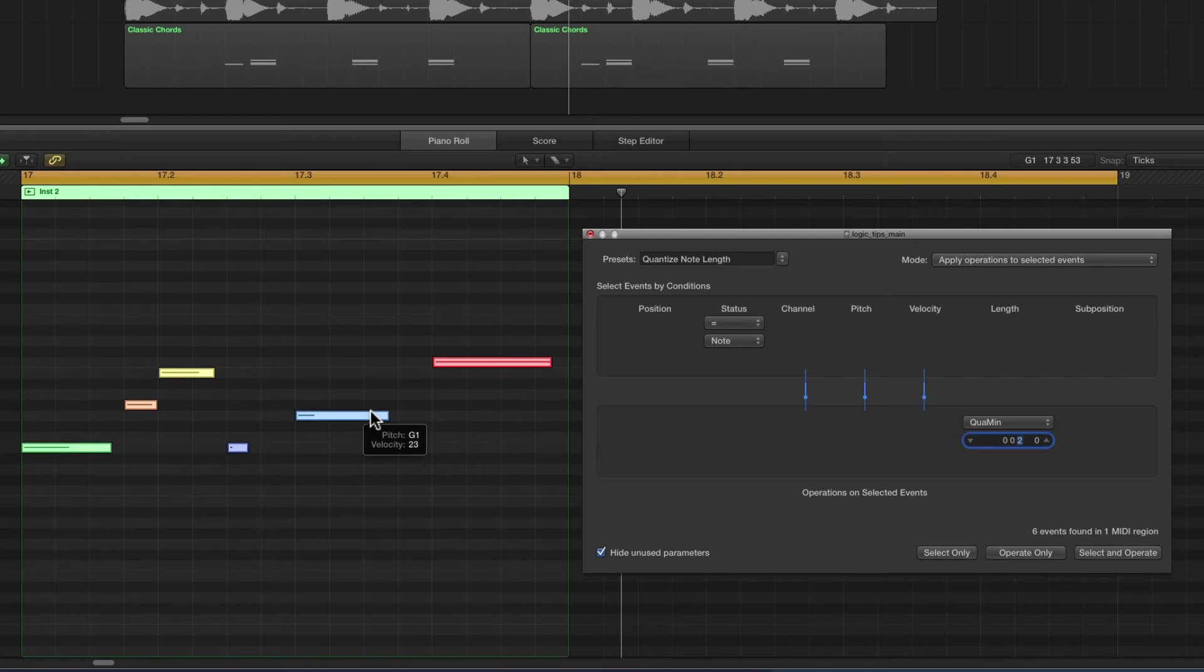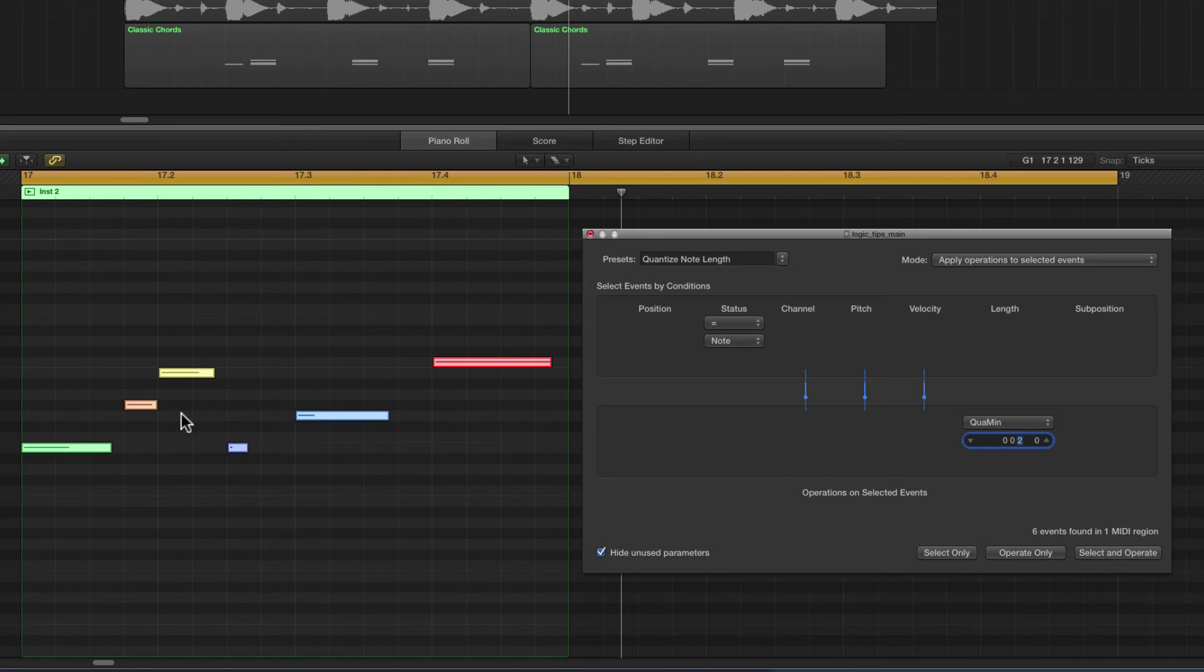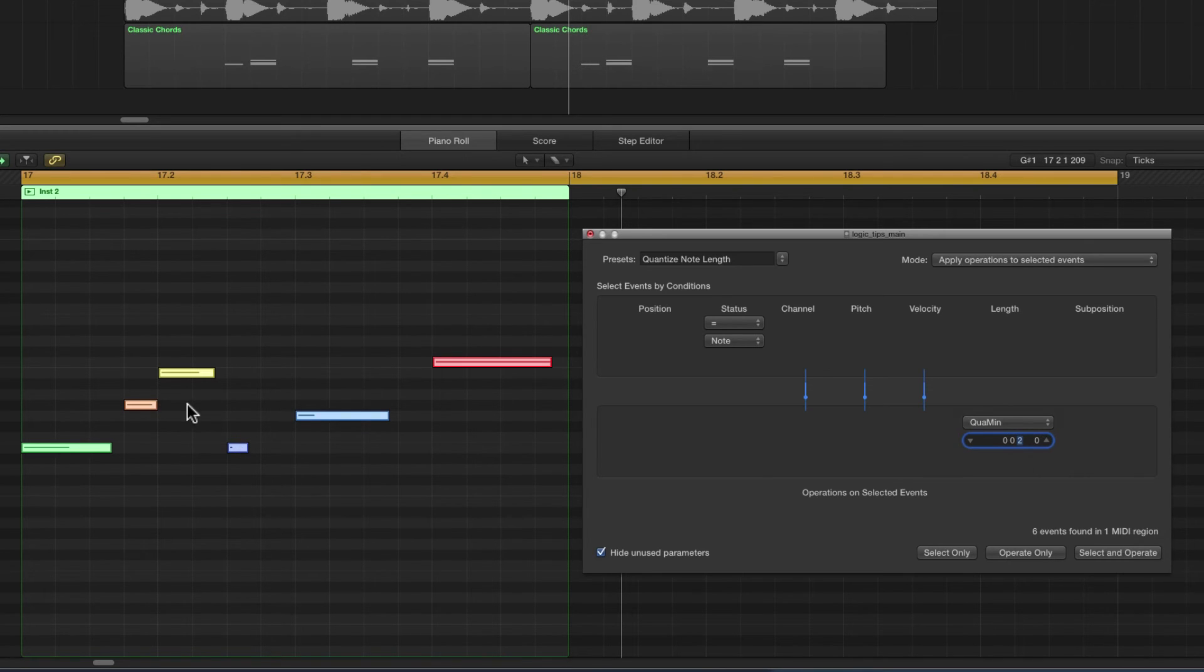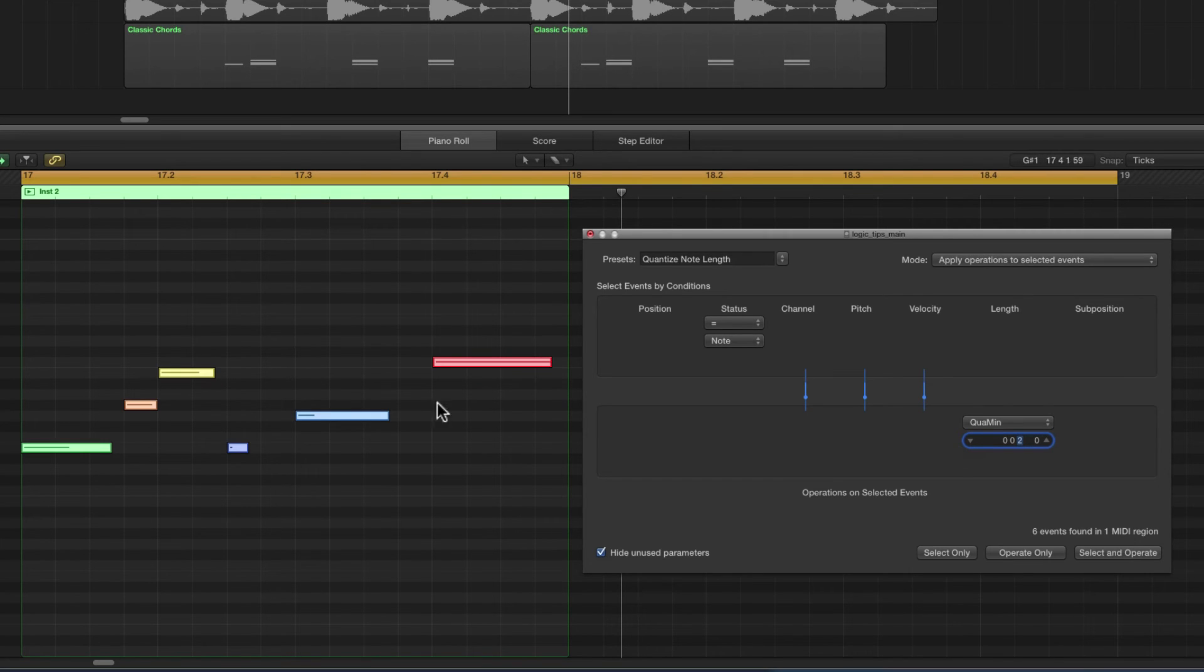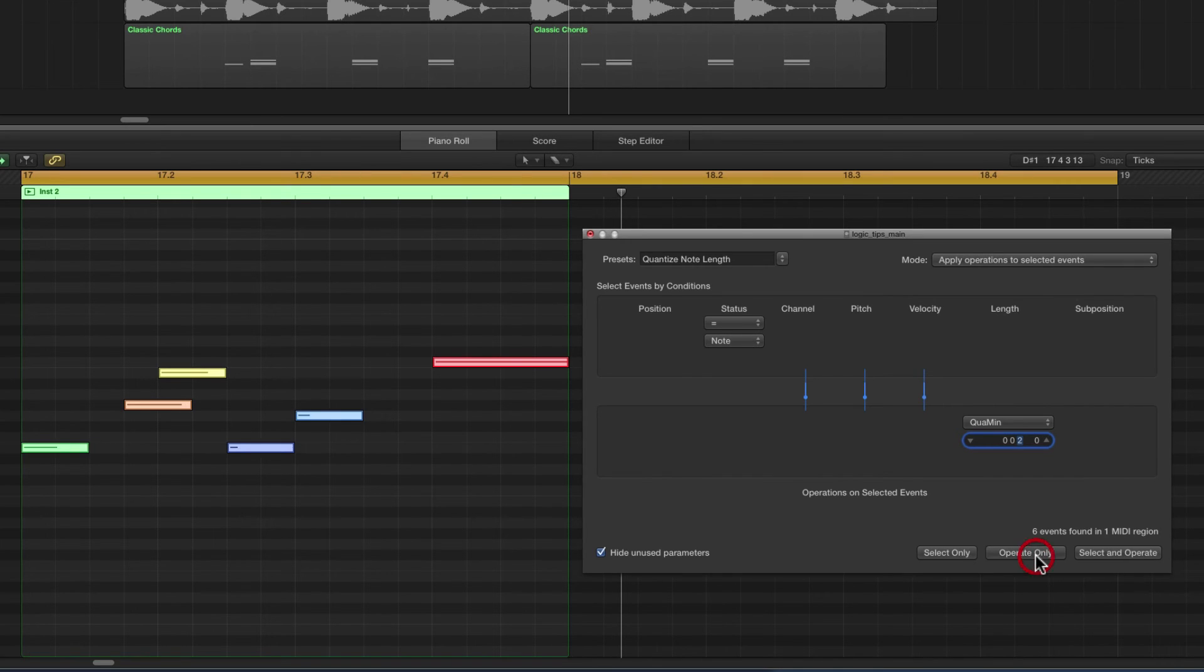Right, we're quantizing the note length. So any note shorter than an eighth will be snapped to their nearest division line that makes them an eighth in length, and any notes that are longer than an eighth will snap to their nearest eighth division line. Operate. The long note here snaps to the end of the bar because that's its nearest eighth.